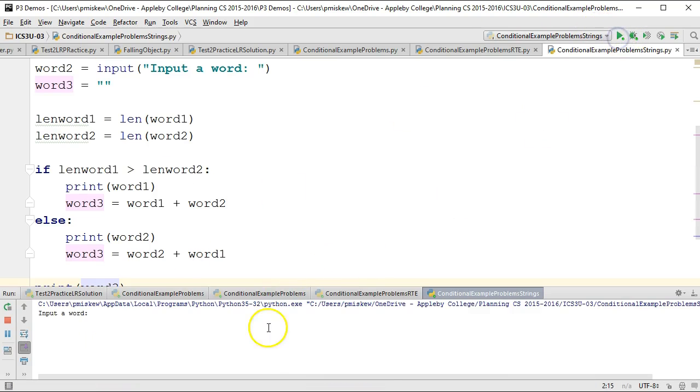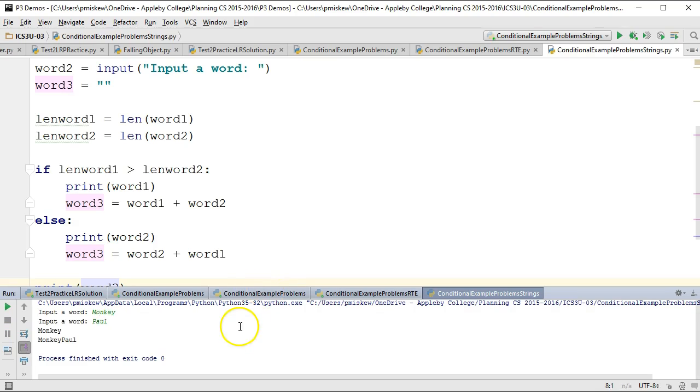And if I run this again, I say, now monkey, Paul, we get the same input.